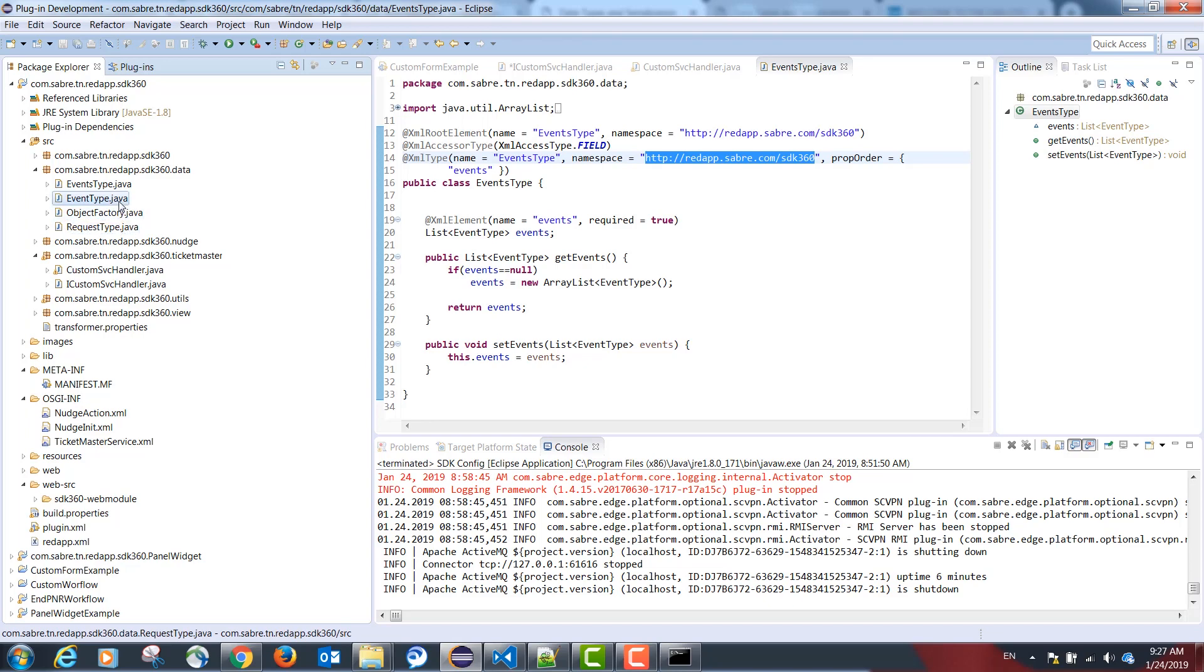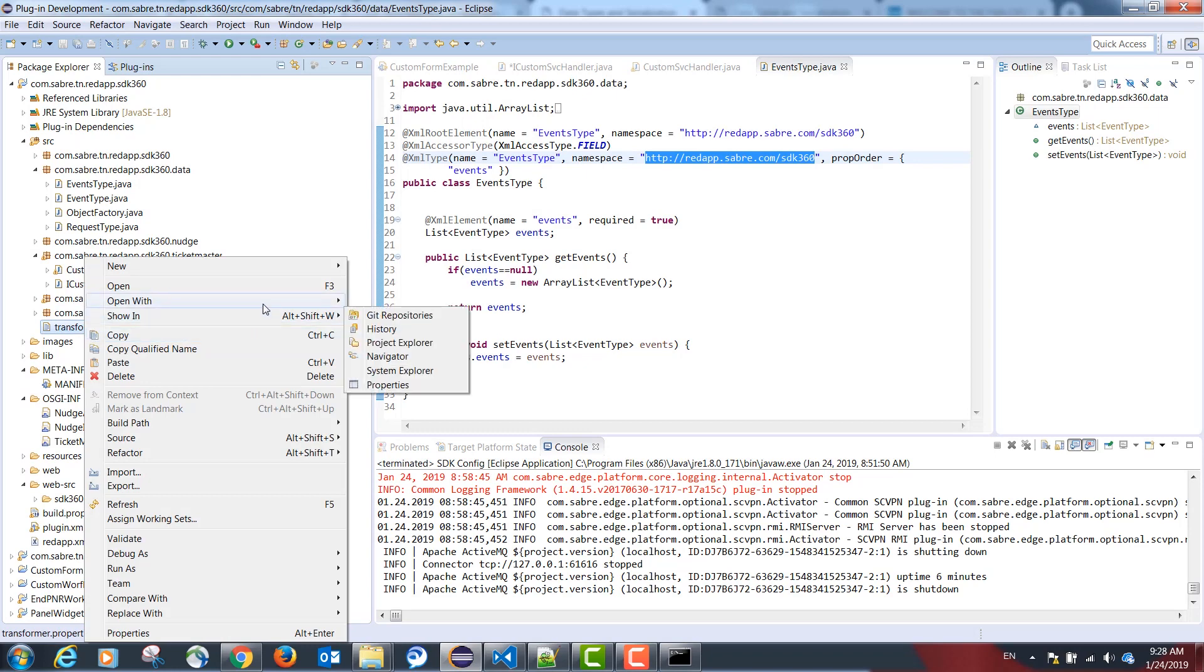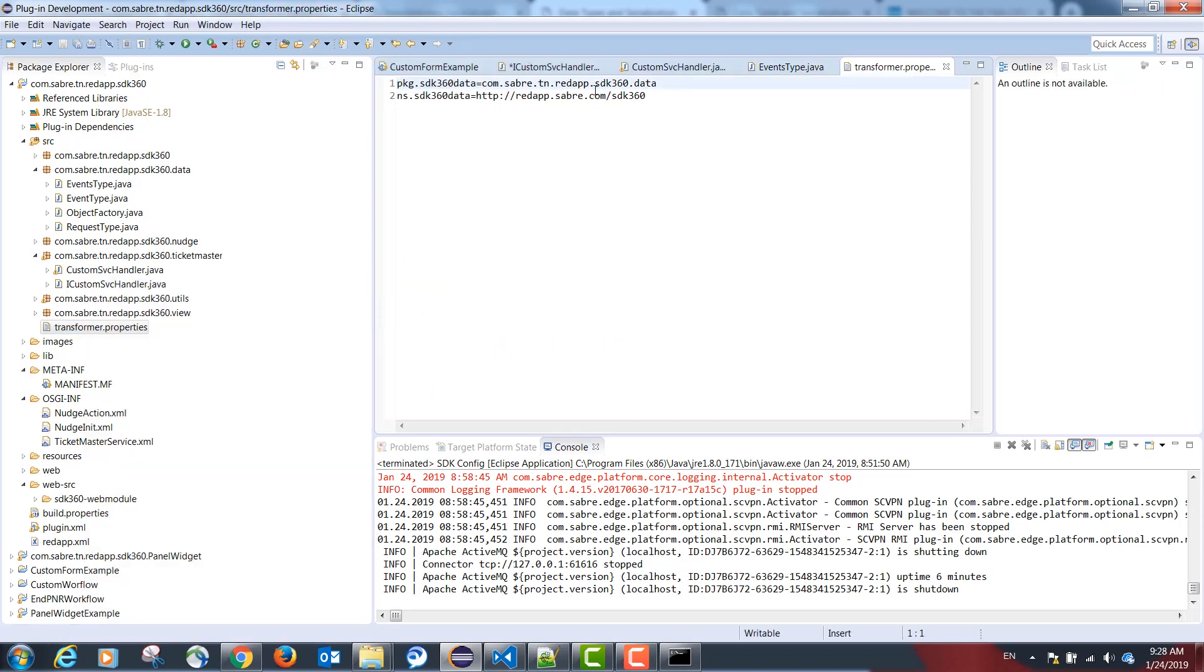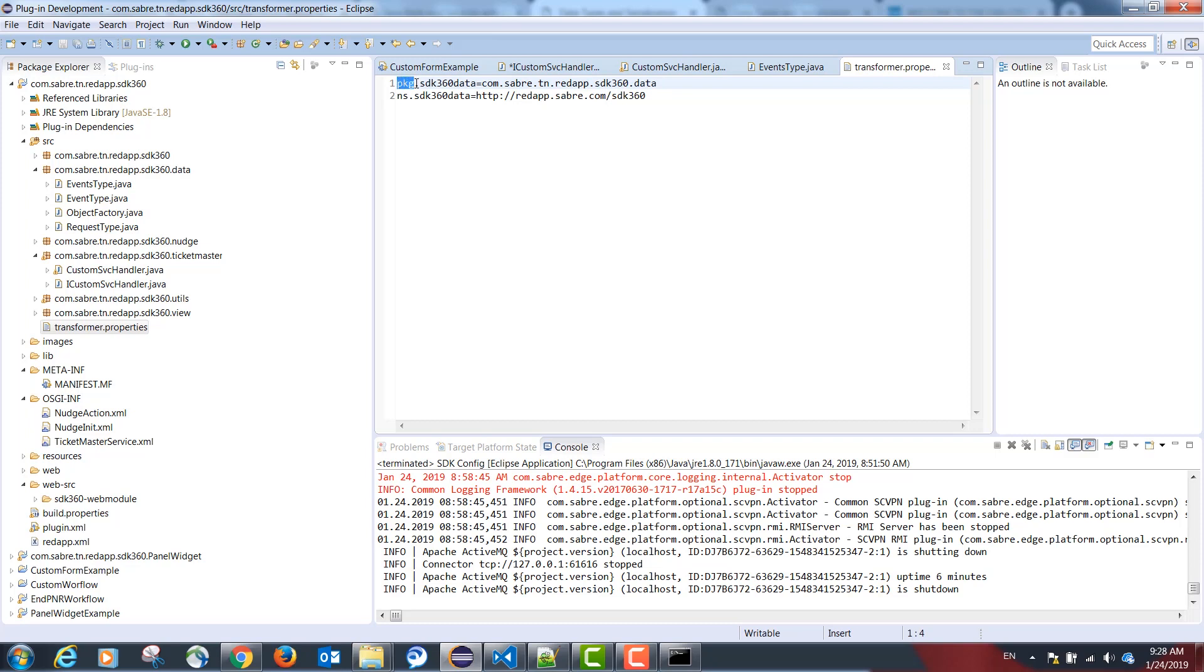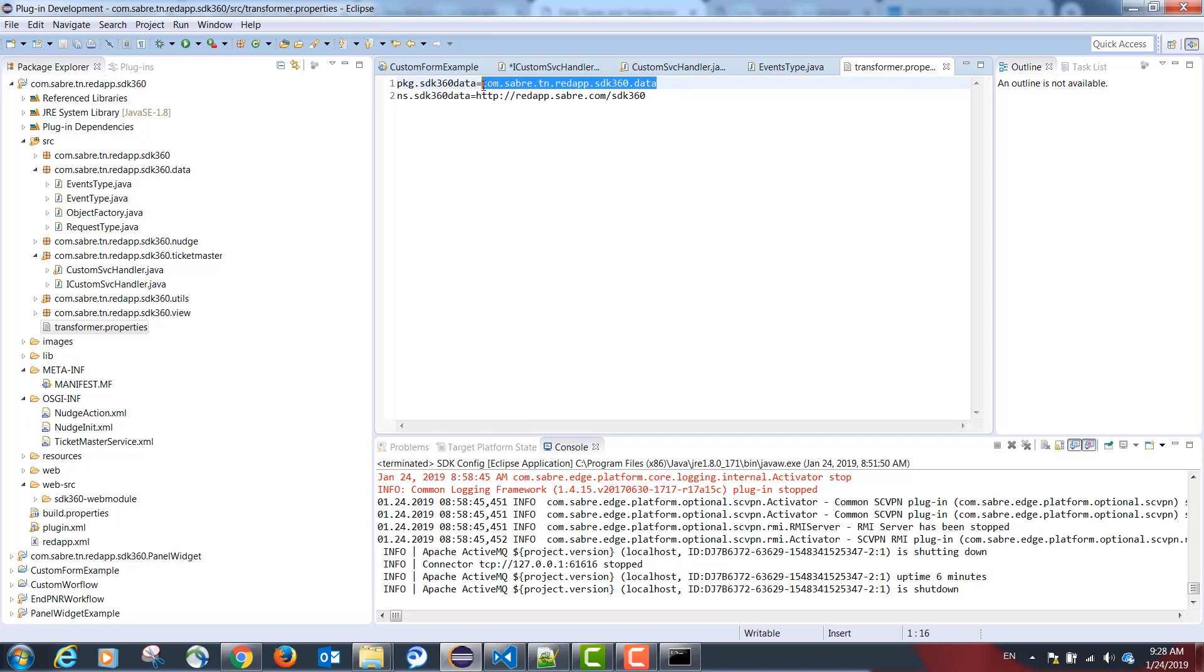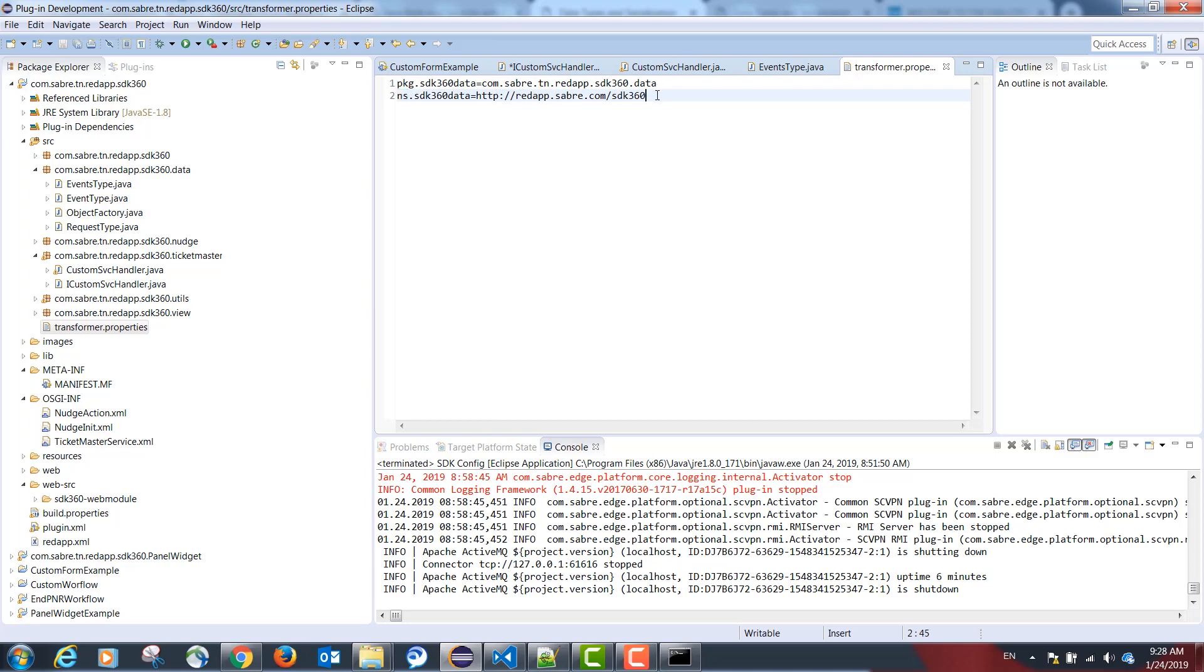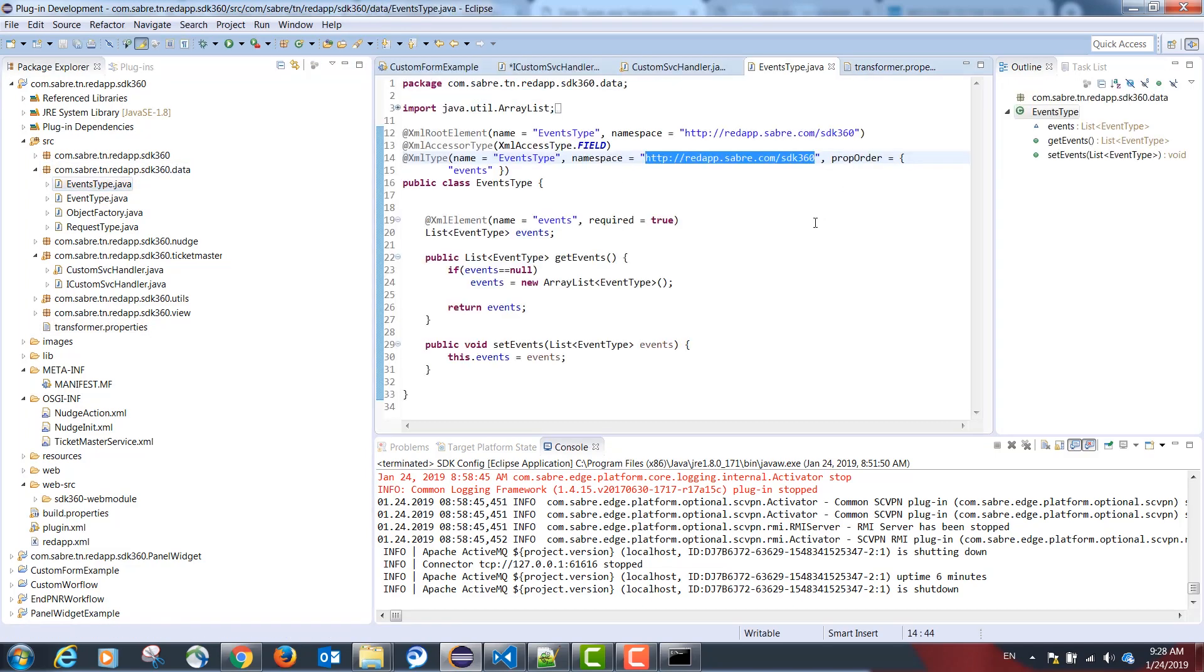Once you're done creating your data model classes, we need the following file: transformer.properties. This file should be created under the SRC folder. The transformer properties has a reference to our data model package. And this should be the package name. In our case, com.sabre.tm.redapp.sdk360.data.